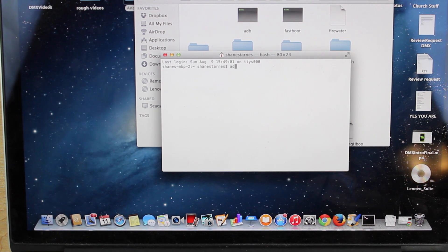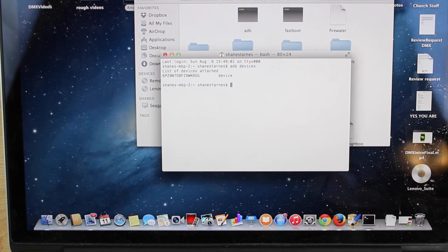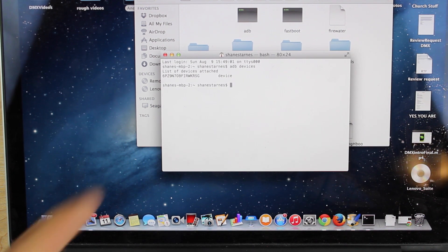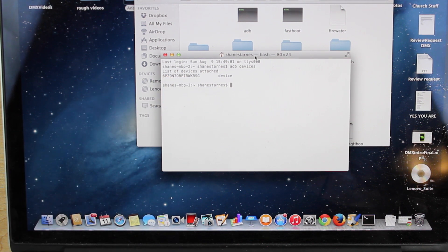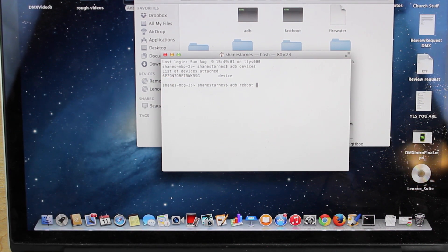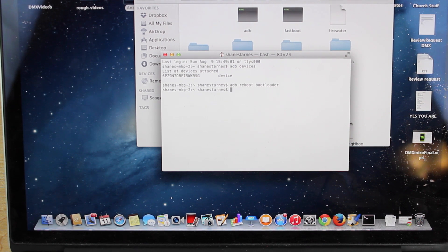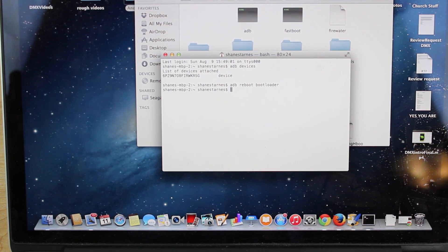You'll type adb devices just to make sure that the computer can see your device. From there, you'll type adb reboot bootloader. So one thing I love about this phone is it comes with an unlock bootloader out of the box.